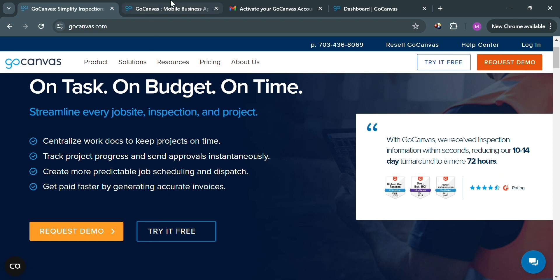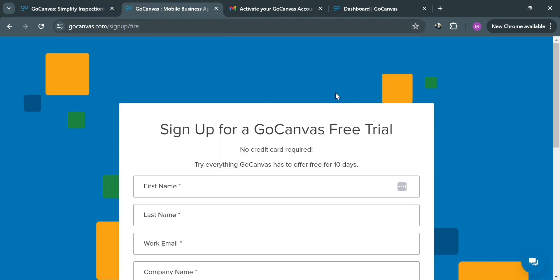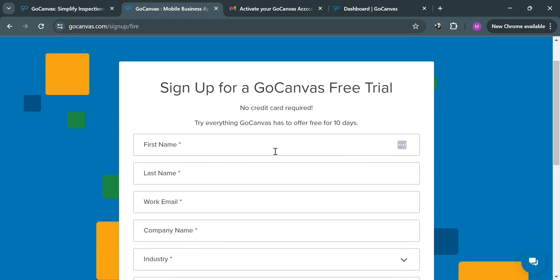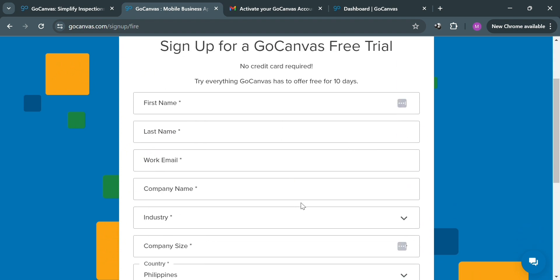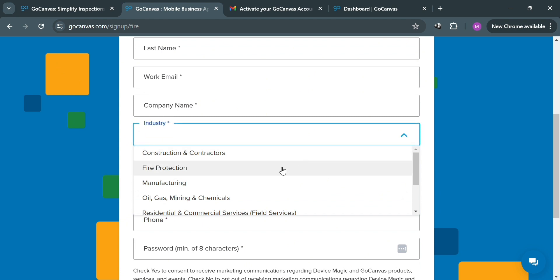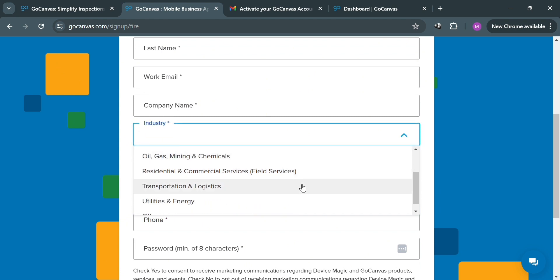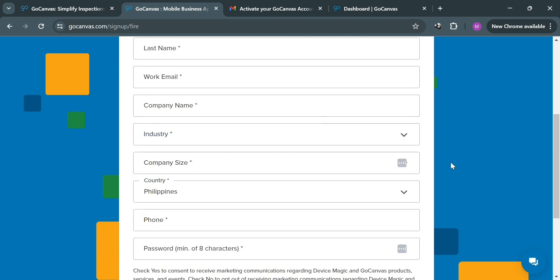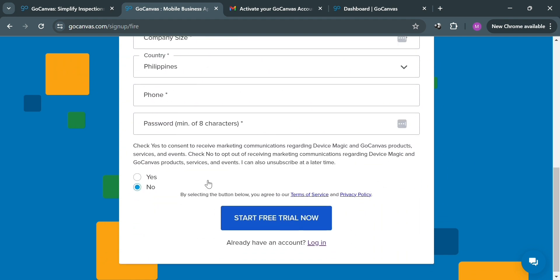Upon clicking on it, you will be directed to this page. To sign up, all you need to do is fill out all of the required information, including your first name, last name, work email, company name, select your industry, company size, country, phone number, and create your own password. After filling out all of the required information, just click the Start Free Trial Now button.